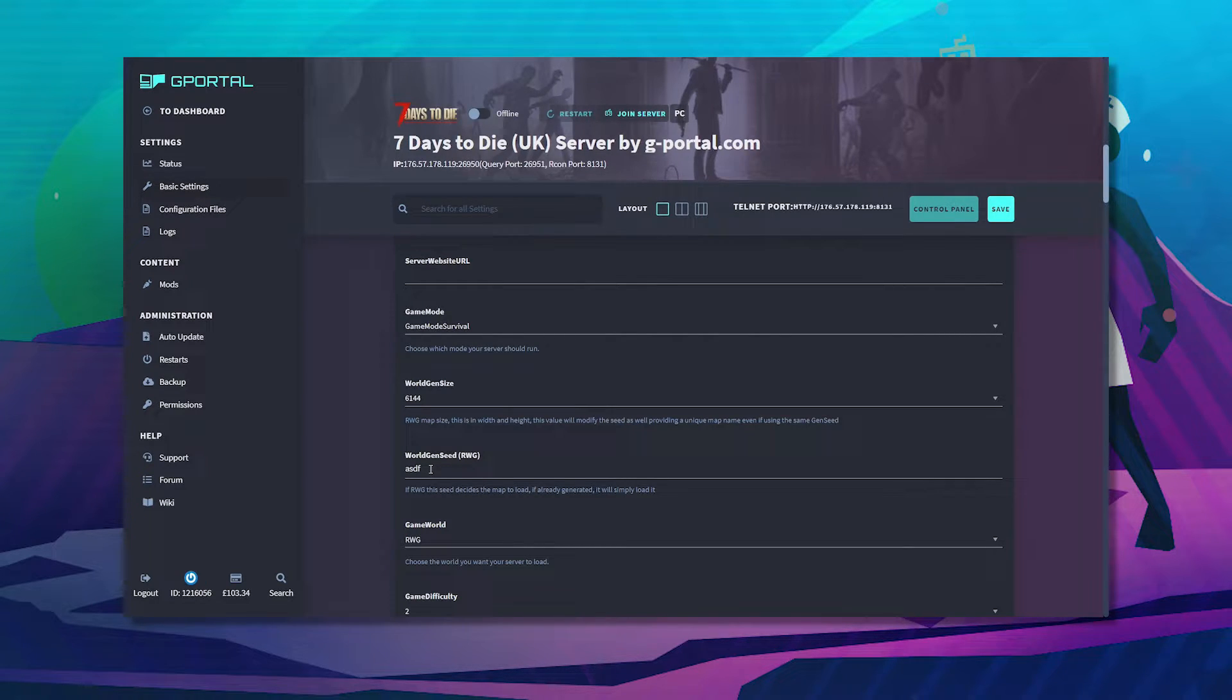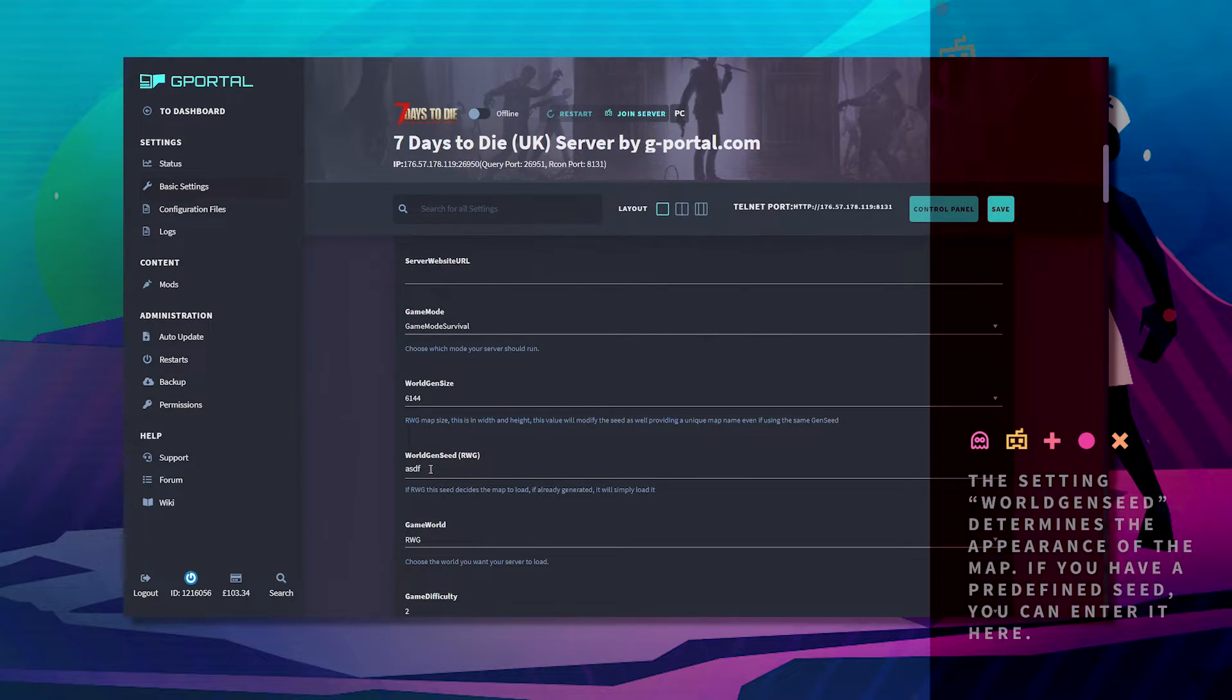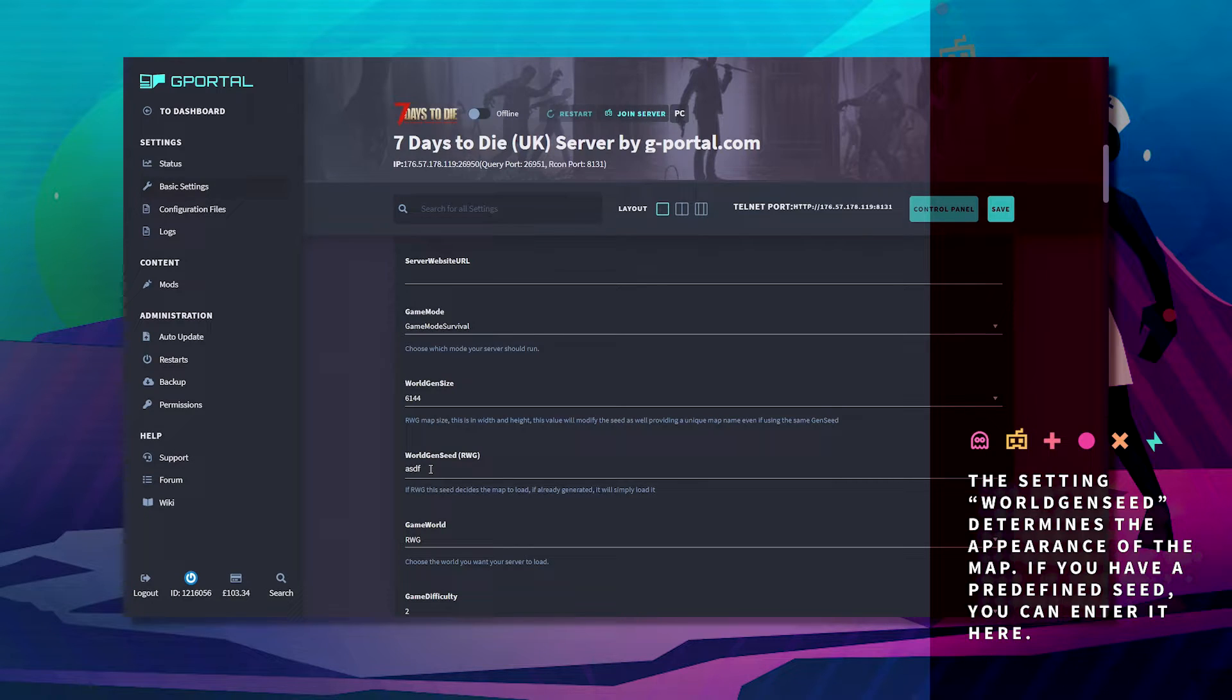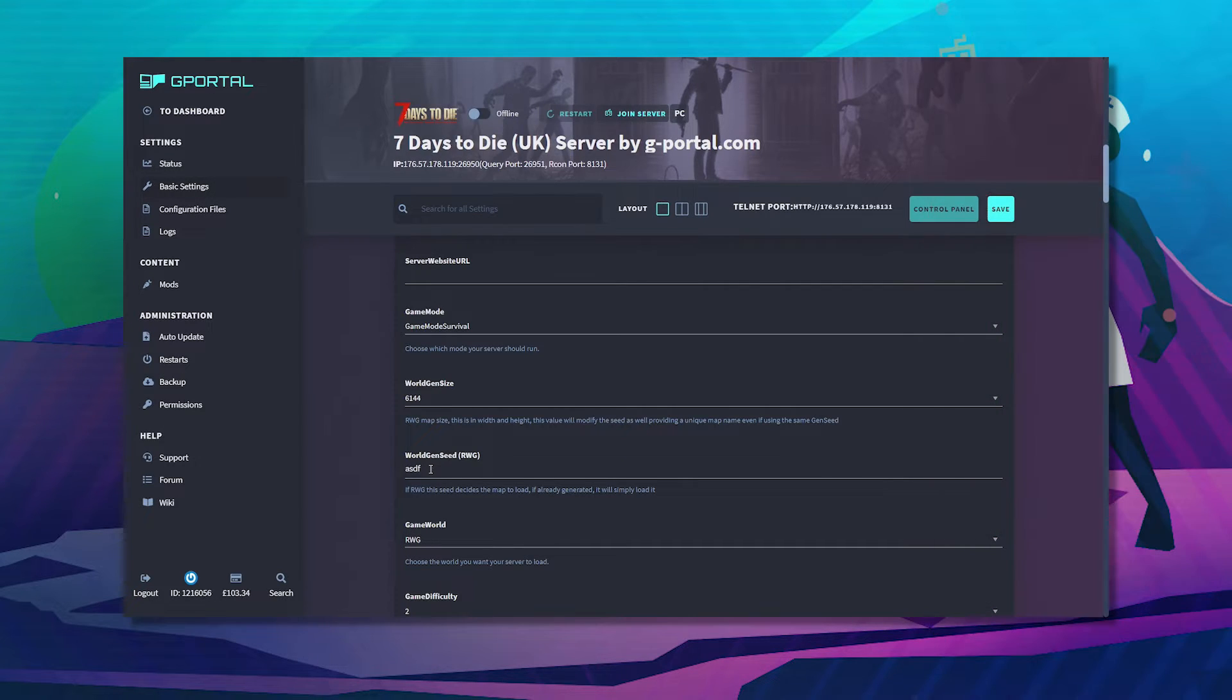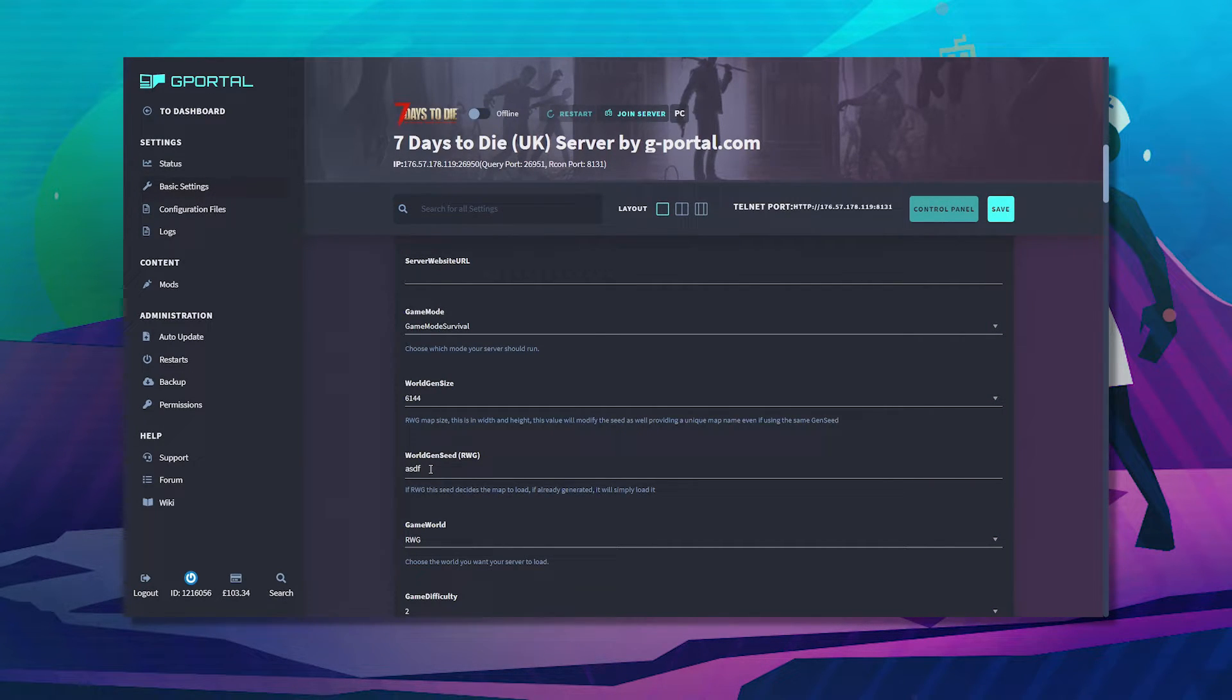The setting world gen seed determines the appearance of the map. If you have a predefined seed, you can enter it here. You can also just enter a random sequence of letters and see if you like the generated map.